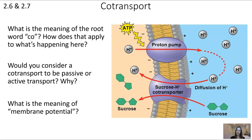What sets up the proton concentration gradient in the first place is the proton pump, which uses ATP to actively transport protons from inside to outside the cell. That concentration gradient then powers the co-transporter. This is sometimes called secondary active transport because it requires energy from the proton pump, but the co-transporter itself doesn't use ATP directly. The overall concept is what matters most here.